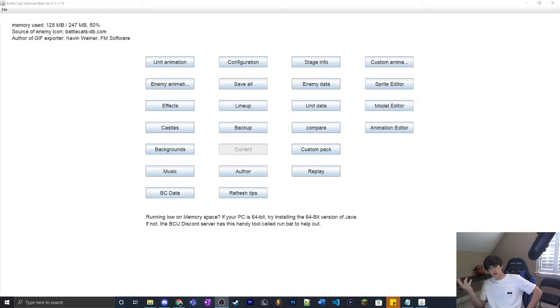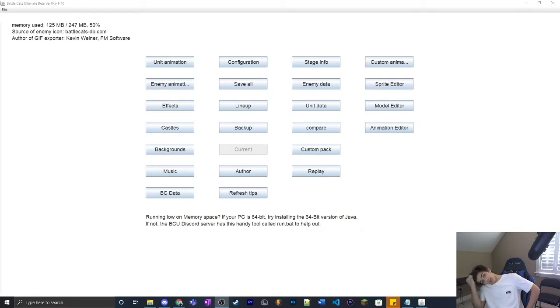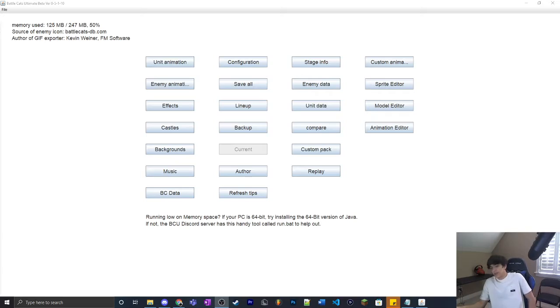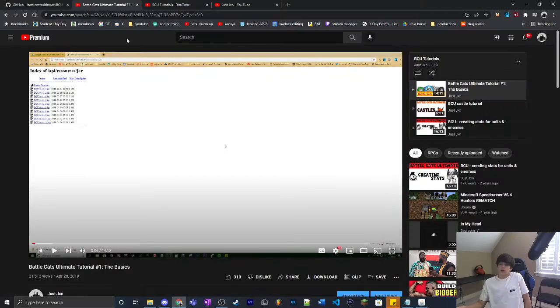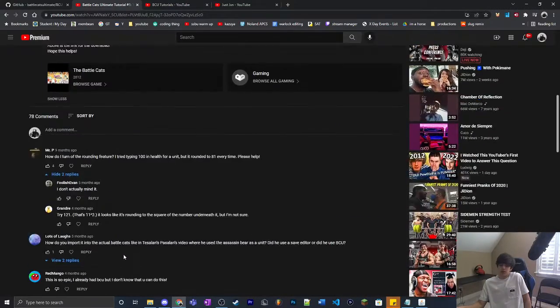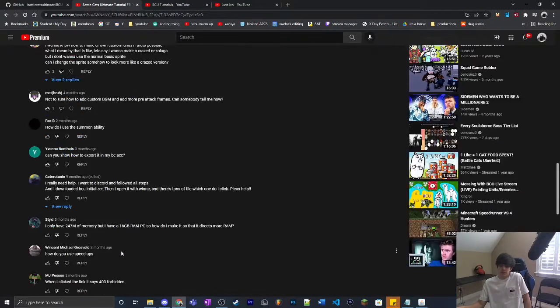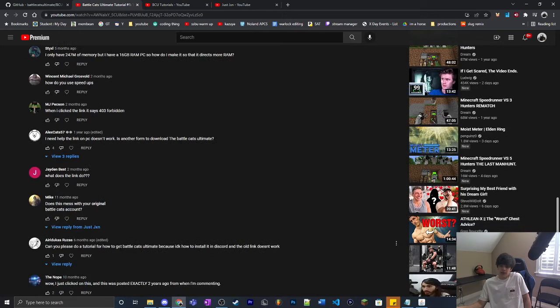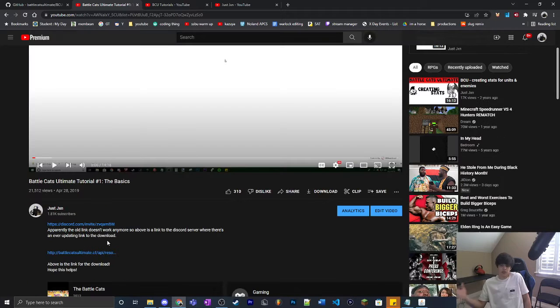Ladies and gentlemen, you know why you clicked on this video? Battlecats Ultimate. It's back. In a few months, it'll be three years since I made the first video. A lot of you have talked to me about how the original link doesn't work anymore.